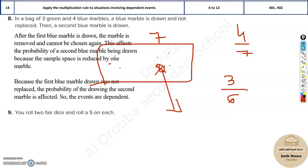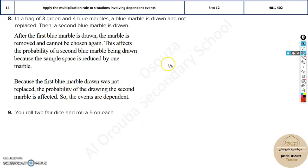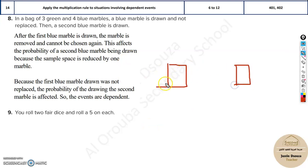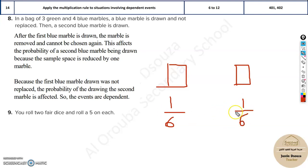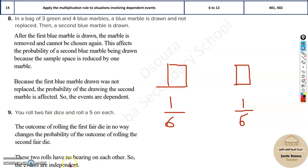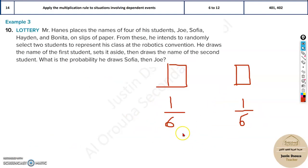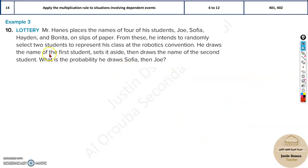If you roll two fair dice and want to get a five on each, the probability of getting five on the first die is one out of six since five is only one digit out of six possible outcomes. The probability of getting five on the second die is again one out of six — there is no change in probability whatsoever. So rolling two dice is an independent event.